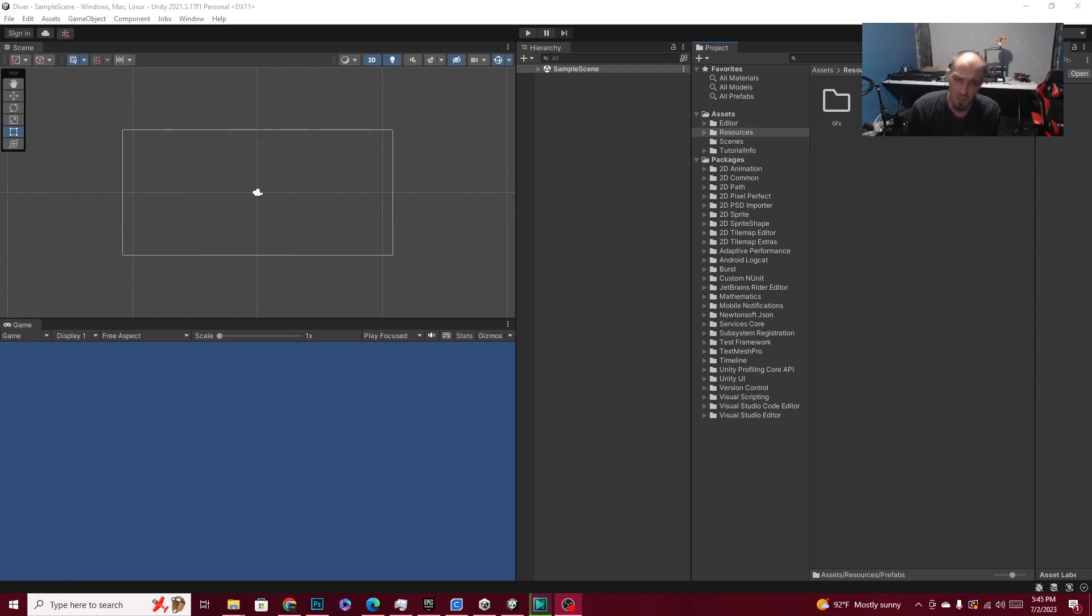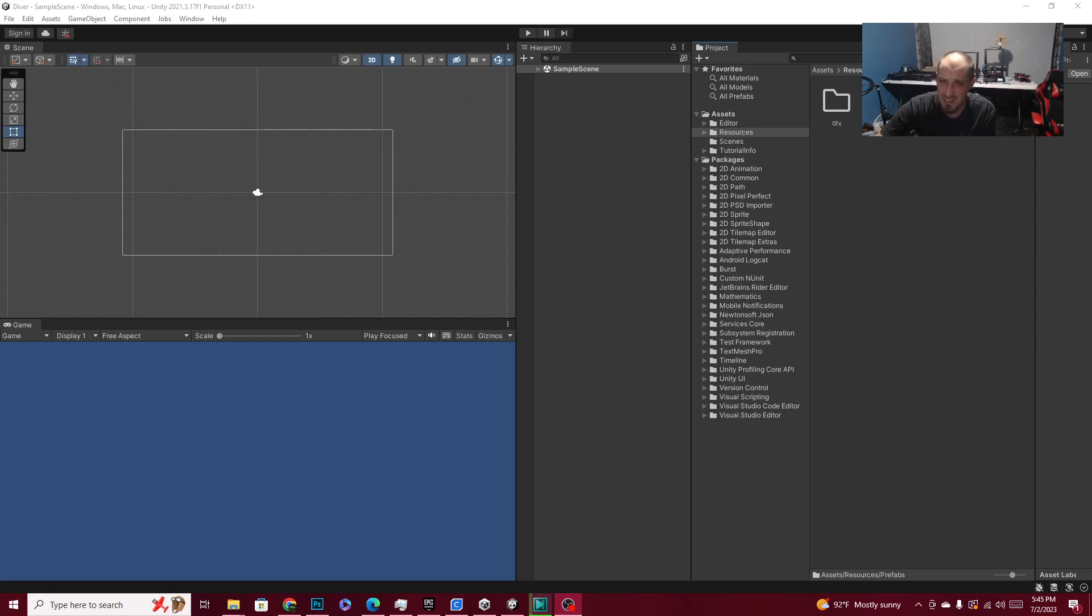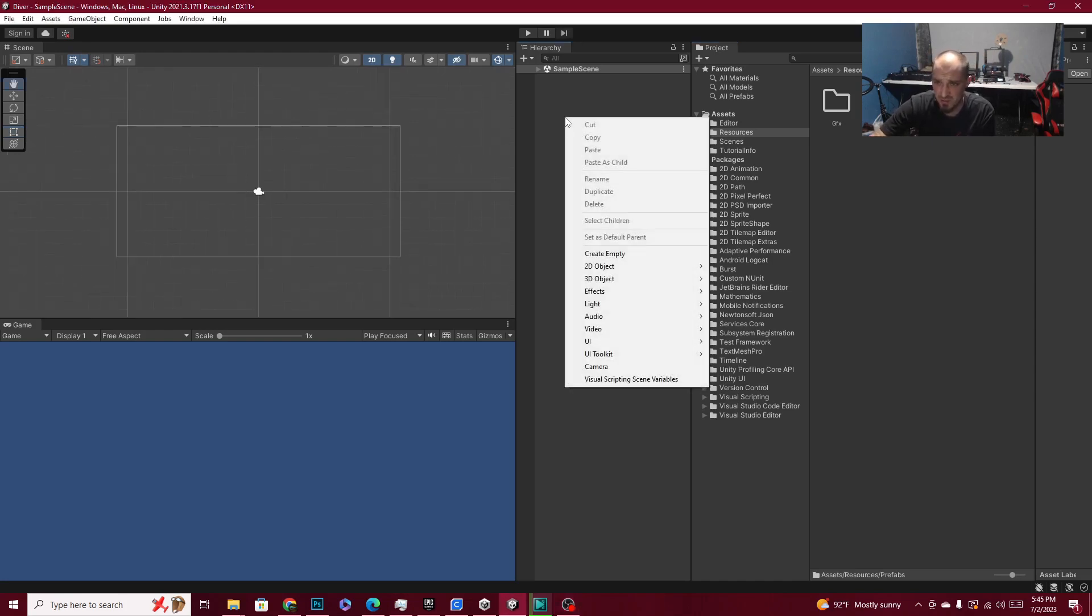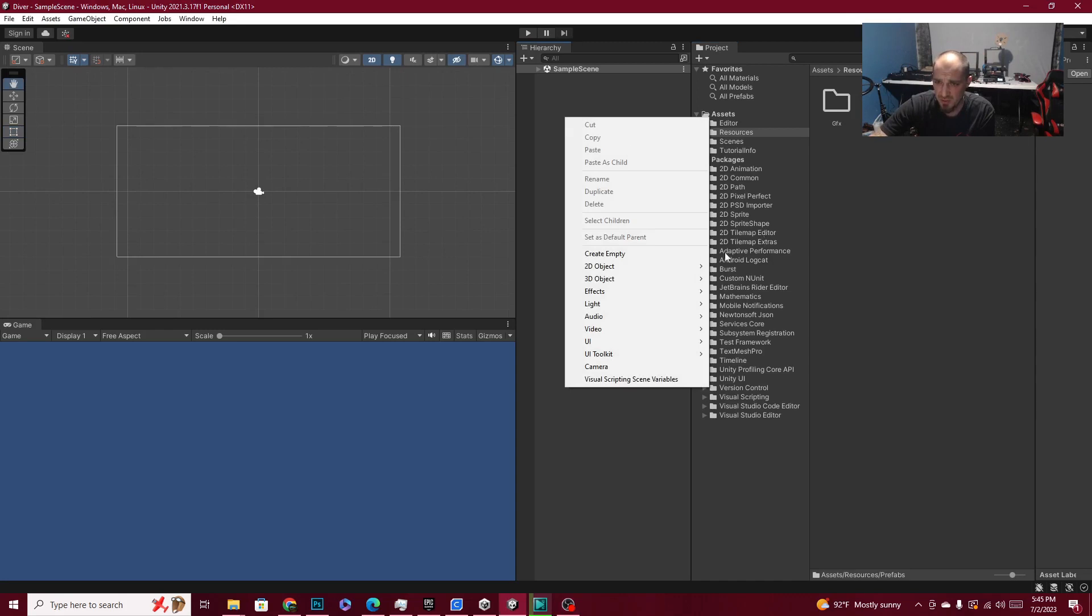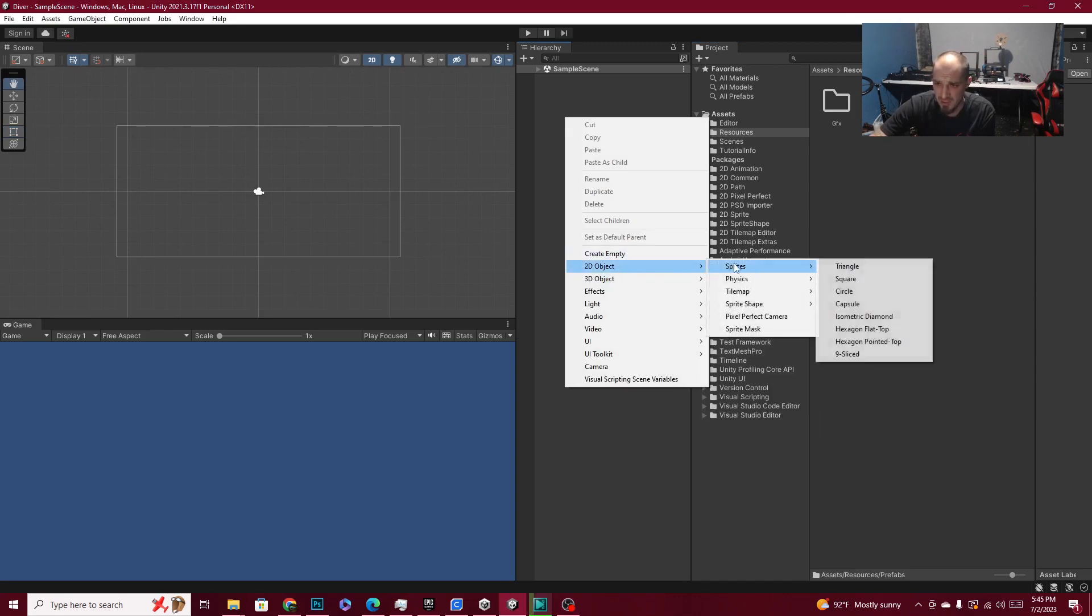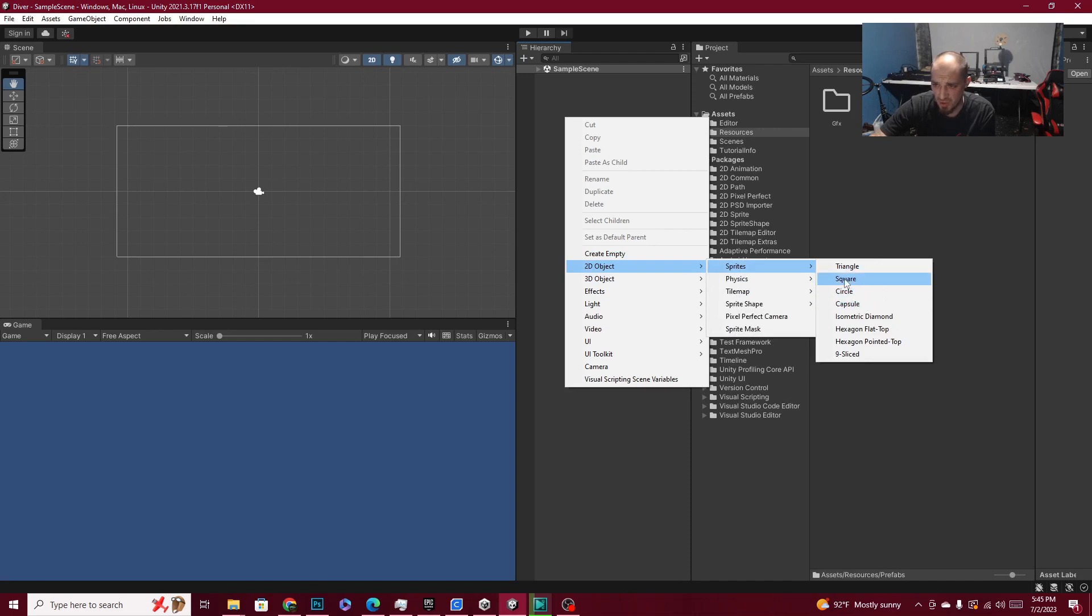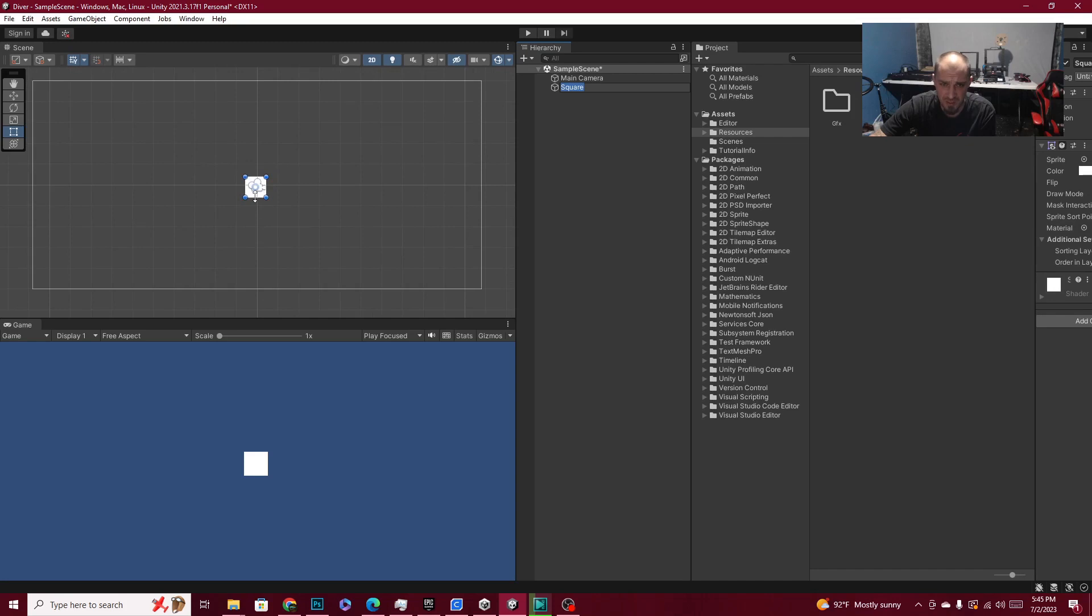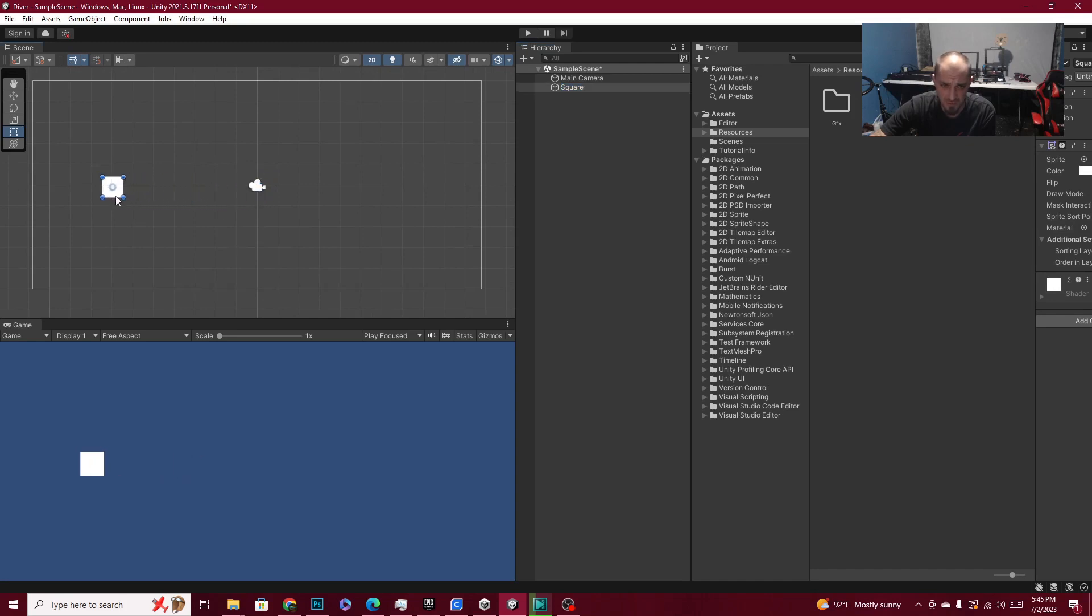But before we can create a script, we need something to control. So to make things easy for now, I'm going to bring in a primitive object. Basically the way that you do this is you go to 2D object and sprite. We're going to go ahead and grab a square. Now later on, we'll fill this sprite and we'll be able to do some things with it. For right now, we're going to move it to about right here.